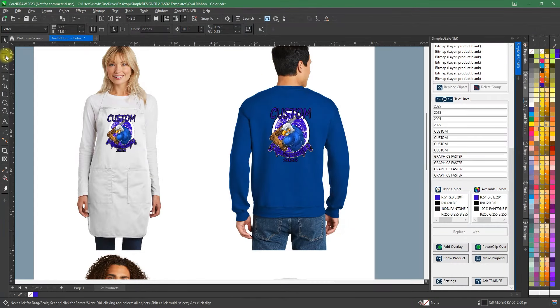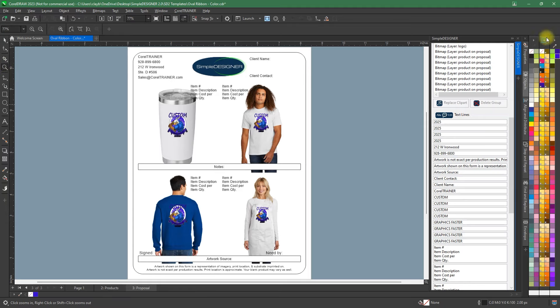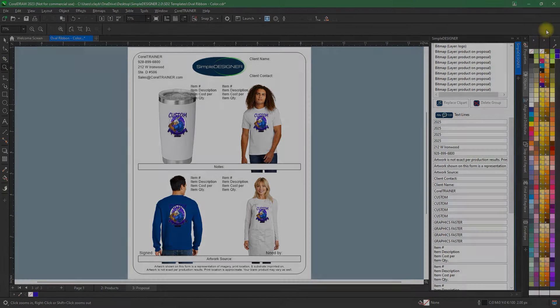Showing your custom graphic on specific products, all within a professional form or art proof, is just seconds away.